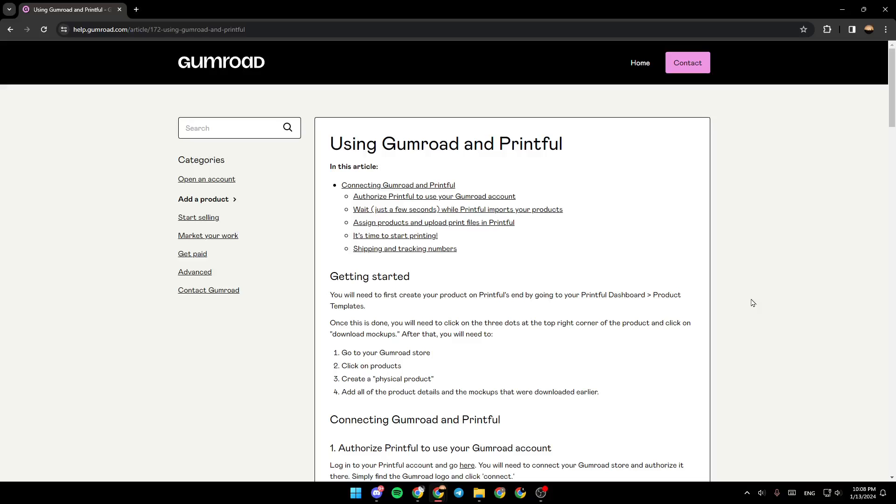Hello everyone, and welcome back to a new video. In this video, I'm going to show you how to connect Gumroad to Printful. So if you want to learn how to do it, just follow the steps that I'm going to show you.